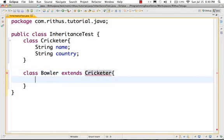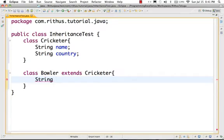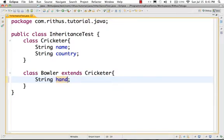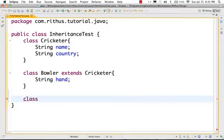I will say class Bowler extends Cricketer. Why are these properties? Let's say Bowler is fast or slow — that's the bowling type. And Bowler has left hand or right hand.